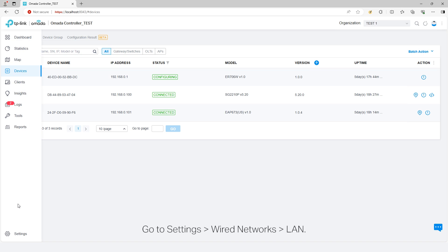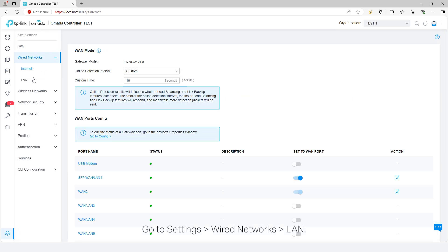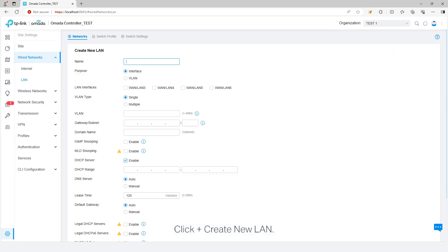Go to Settings, Wire Networks, LAN. Click Create New LAN.